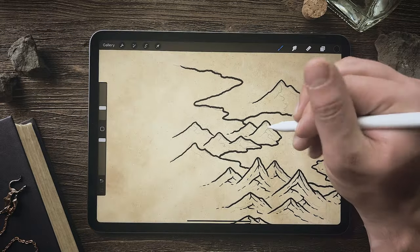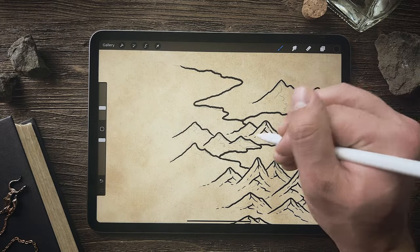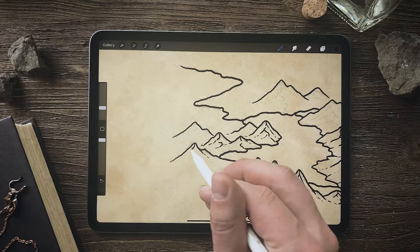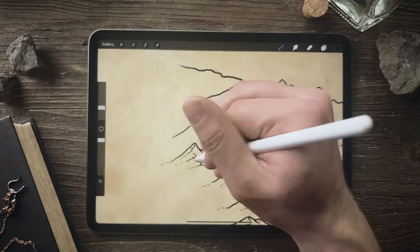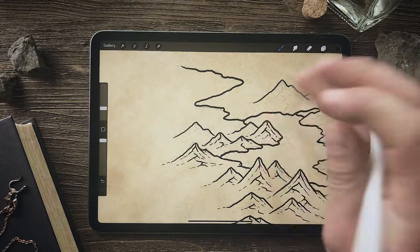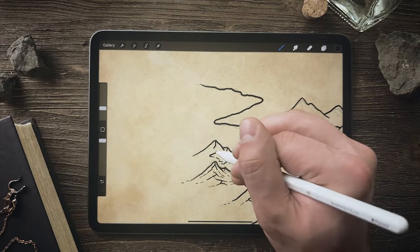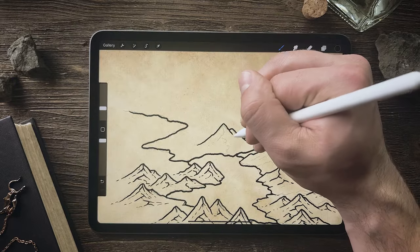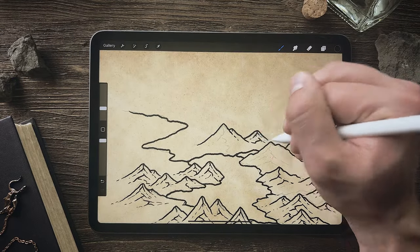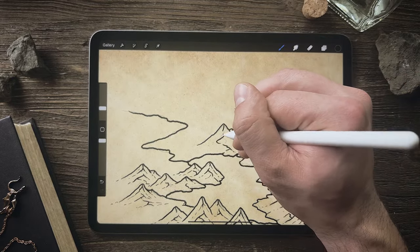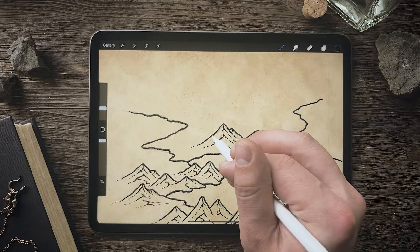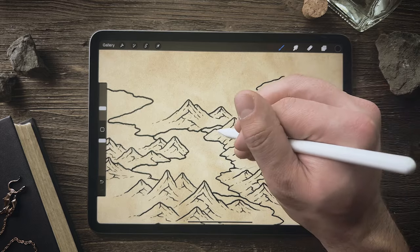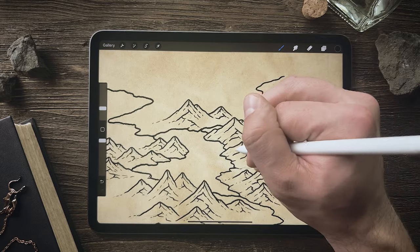You can kind of see that a lot of drawing a lake is actually drawing the terrain around the lake, not so much the lake itself. It's kind of ironic that I'm doing a tutorial on drawing a mountain lake, and mostly what I've been drawing has been mountains. But I'll show you in the next step how to add some quick wave lines to your lake to make it look a little bit more like water instead of just a blank patch.